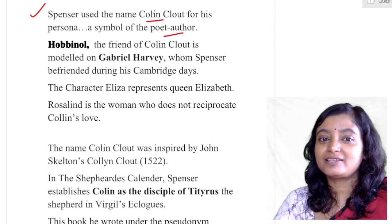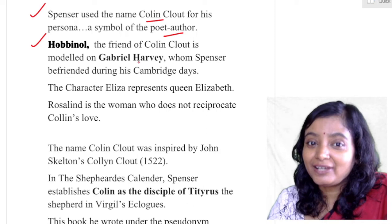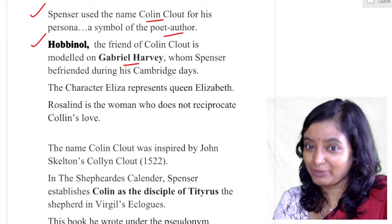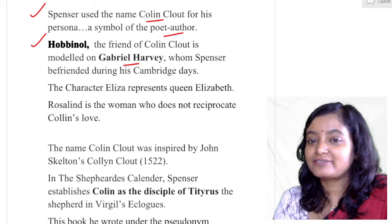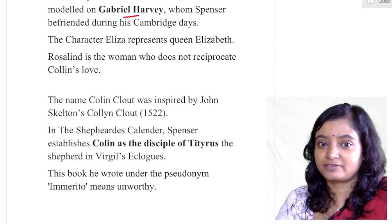There is also a character Hobbinol. Who is Hobbinol? Hobbinol is a friend of Colin Clout, and Hobbinol is modeled on Gabriel Harvey of the group Areopagus. Gabriel Harvey was Spenser's friend from their Cambridge University days.